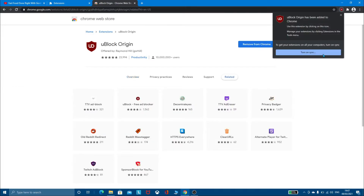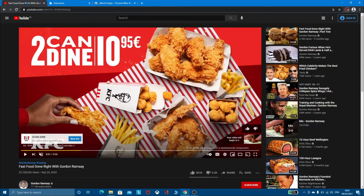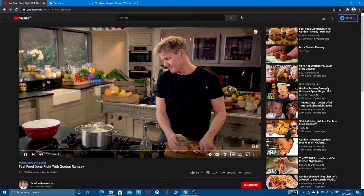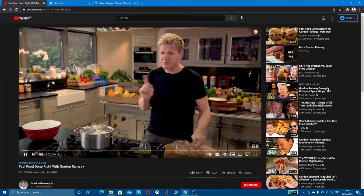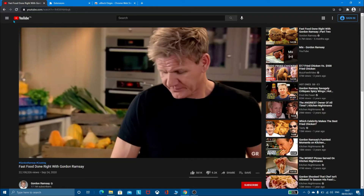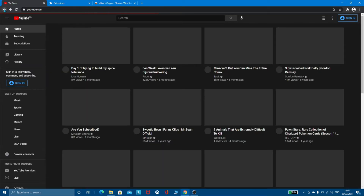If you want, you can turn on the sync. Let's refresh the page. The video is without any ad. Let's check some other videos to be sure.